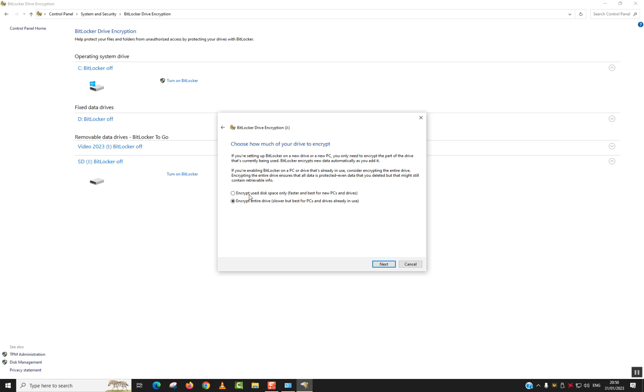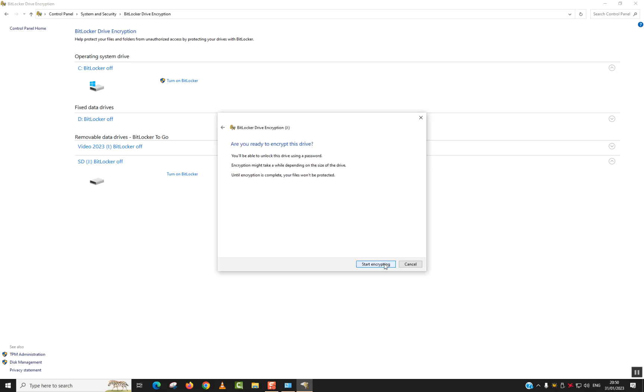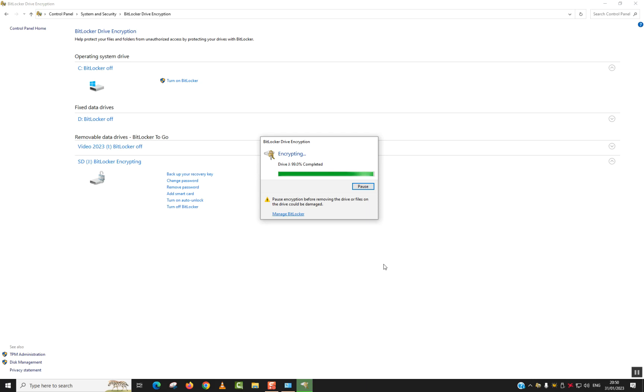For me, I will choose the first one so that I make the video shorter for you guys. I'll click Next. Here you want to choose Compatible Mode and click Next, and click Start Encrypting. This works for flash drives, USB, and also SD cards, for hard disks, external ones, and for external SSDs.